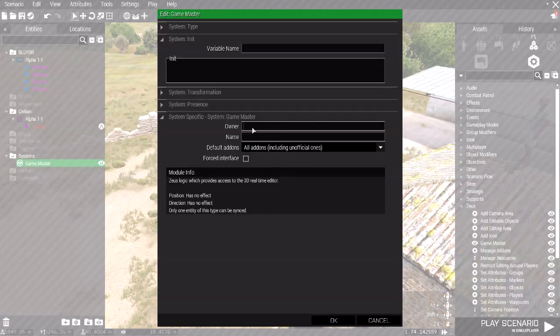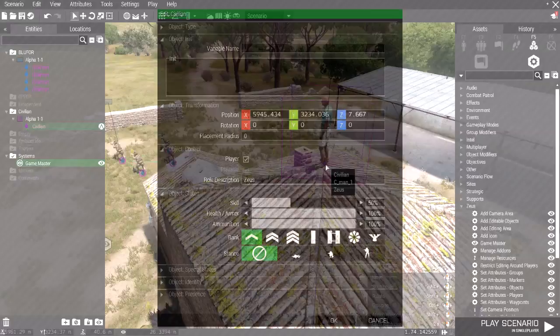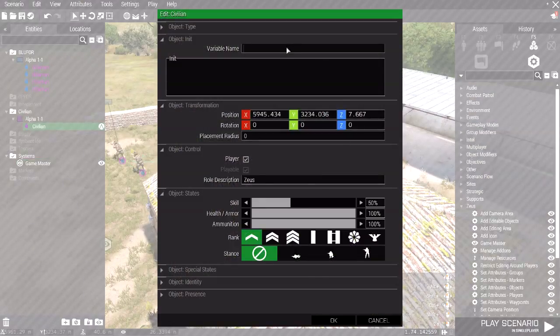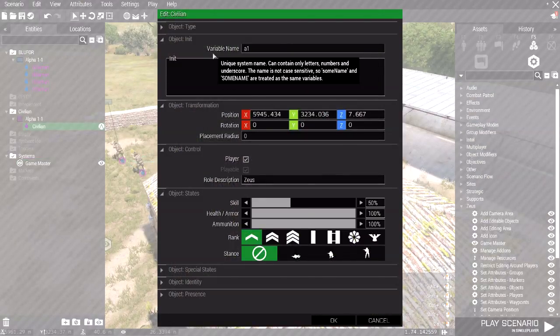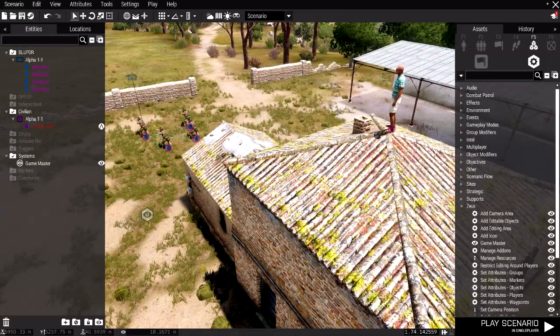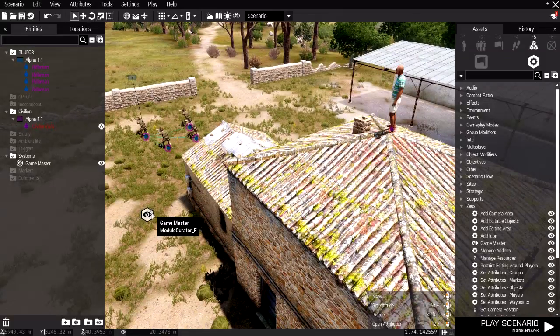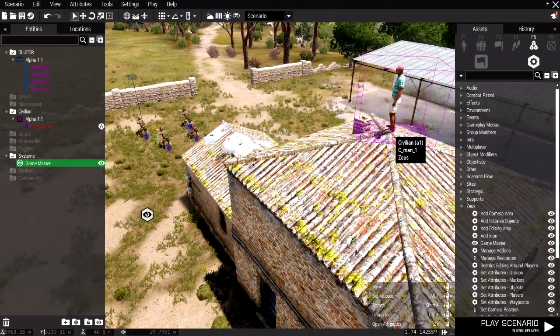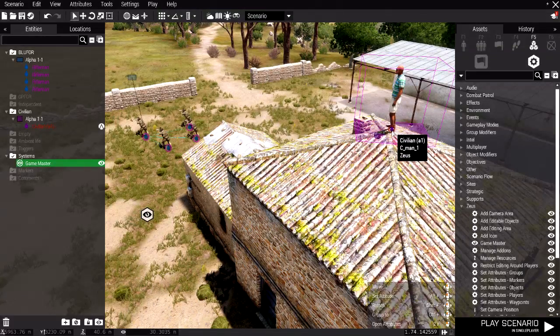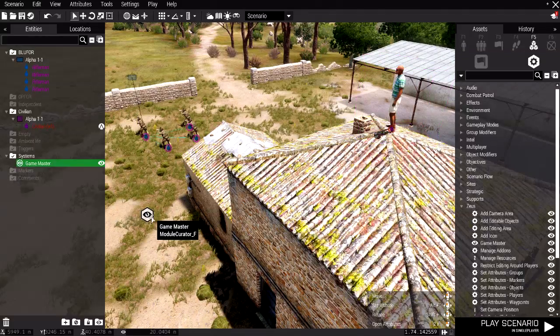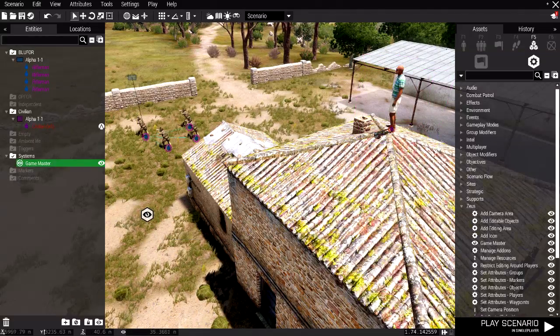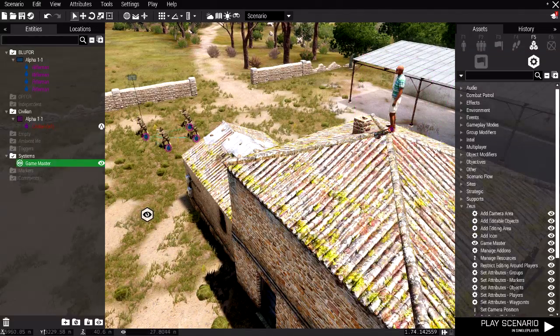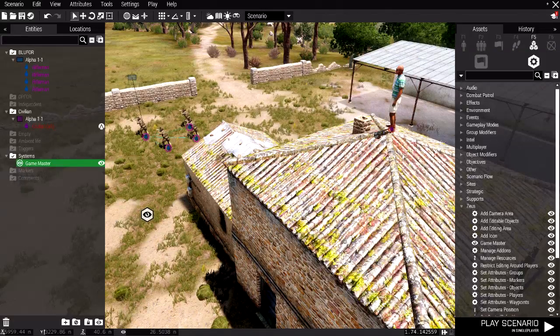And in the owner section, I'm going to type A1. Then I'm going to double click on the civilian right here, I'm going to type in A1 as well, in the variable name. You can probably imagine that the owner, A1, refers to this soldier. That means that the owner, a.k.a. the Zeus Master, is going to be this unit. Pretty simple, right?